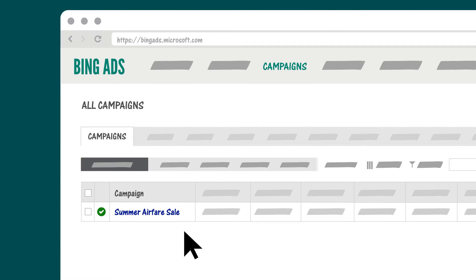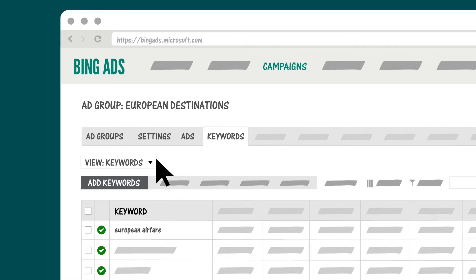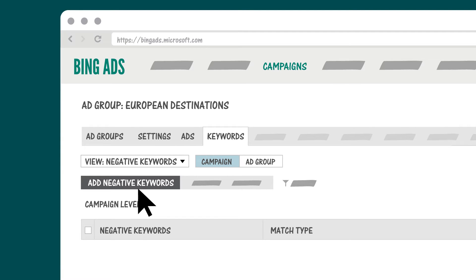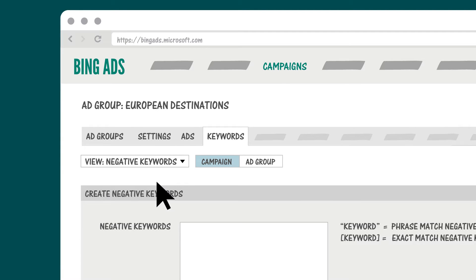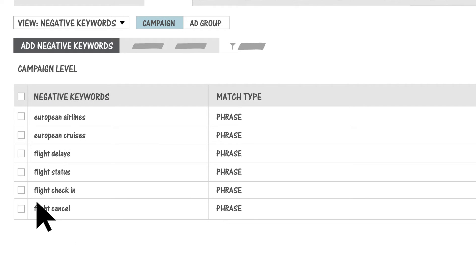You can add negative keywords to individual ad groups or to the entire campaign. To add them at the campaign level, click the campaign name, then click Keywords. Under the View menu, choose Negative Keywords, then Add Negative Keywords. Negative keywords are one of the most important tools to help you achieve your campaign ROI goals, so make sure to take advantage of them.